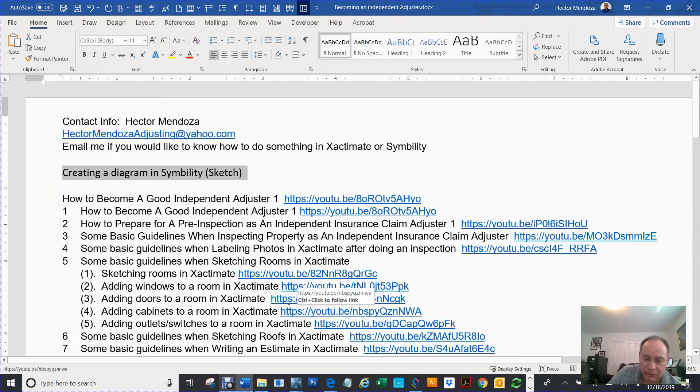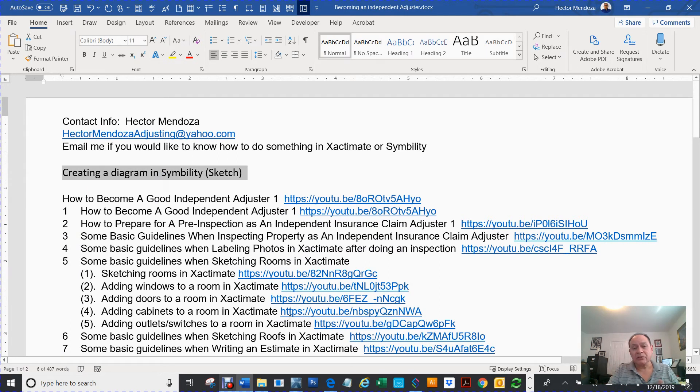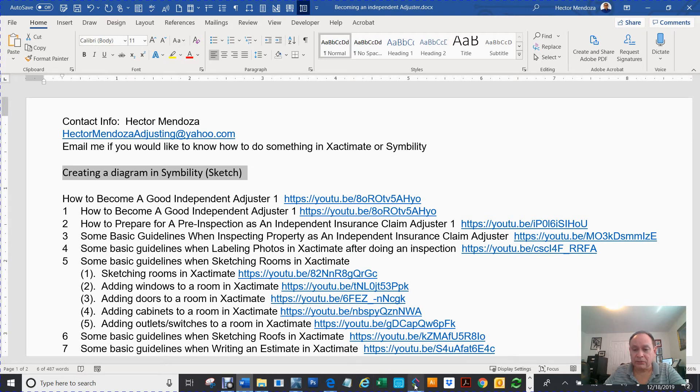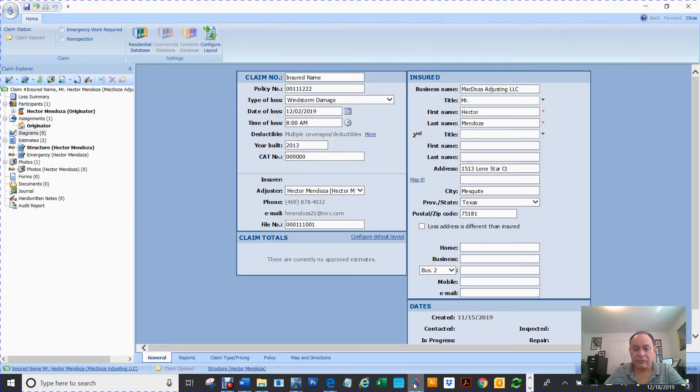It's a sketch. In Symbility, it's called a diagram. In Xactimate, it's called a sketch. So let's go to Symbility.